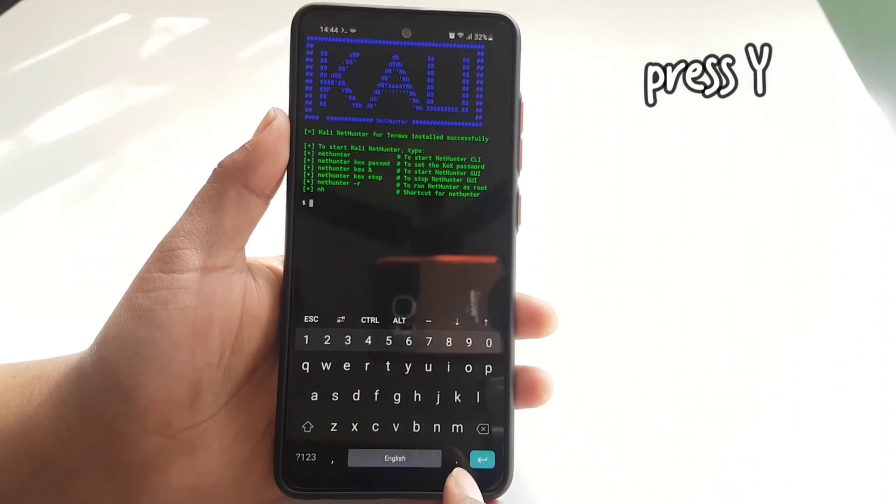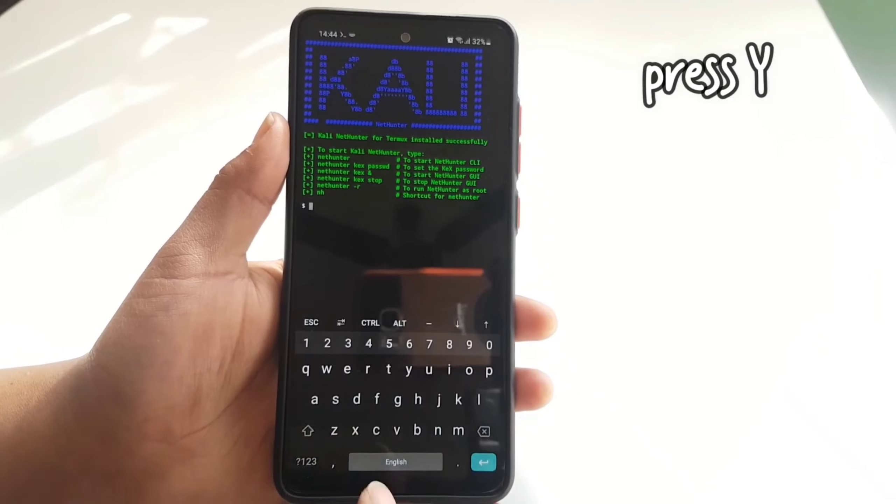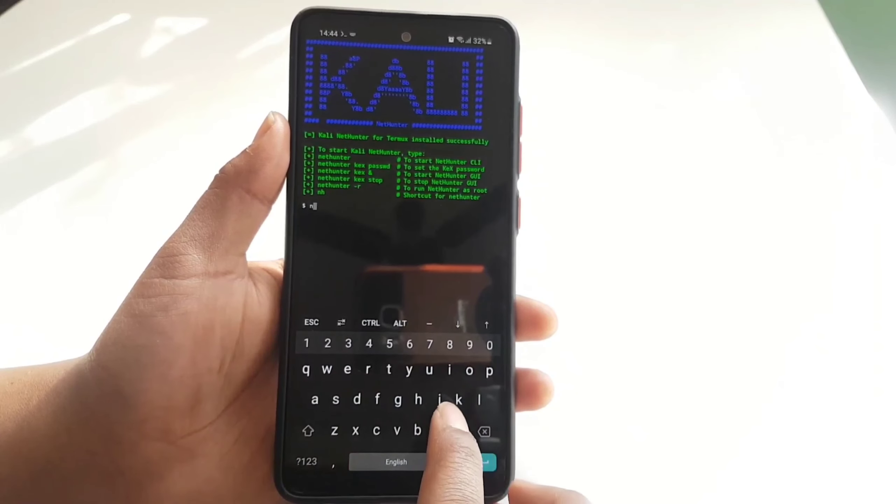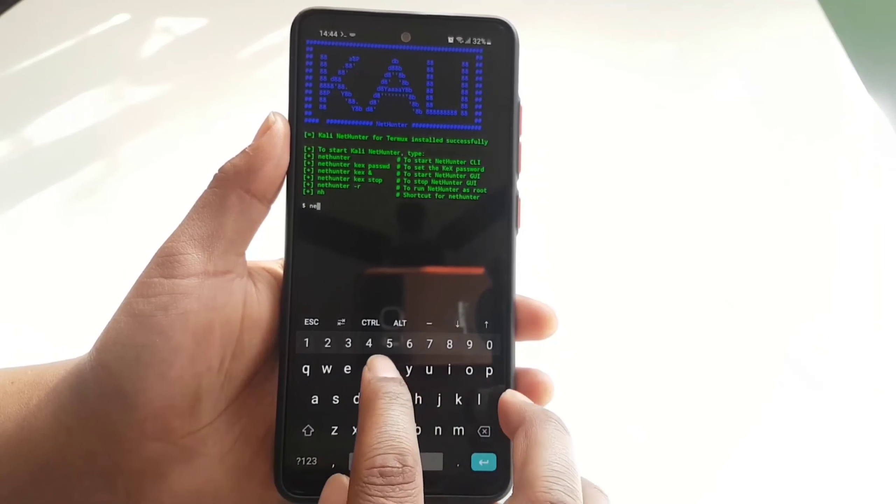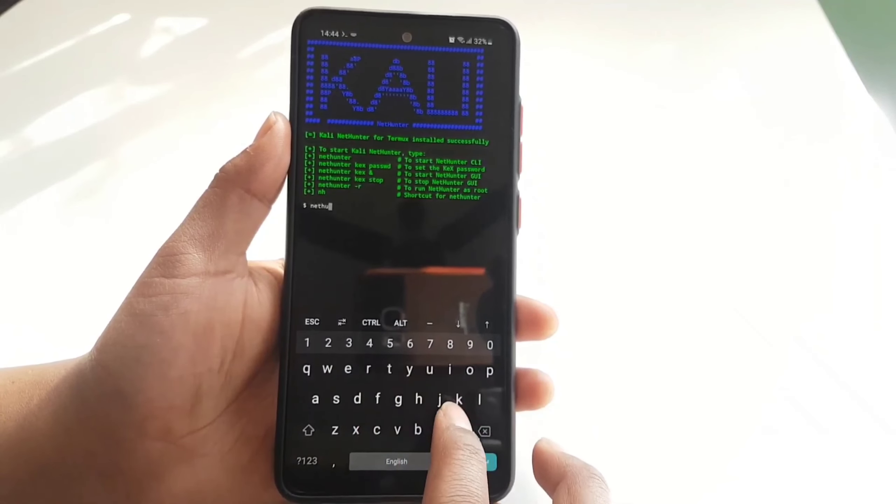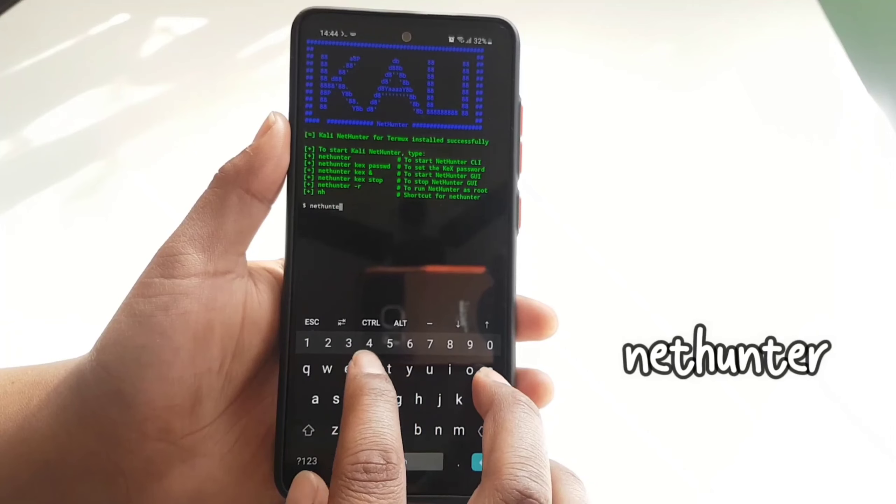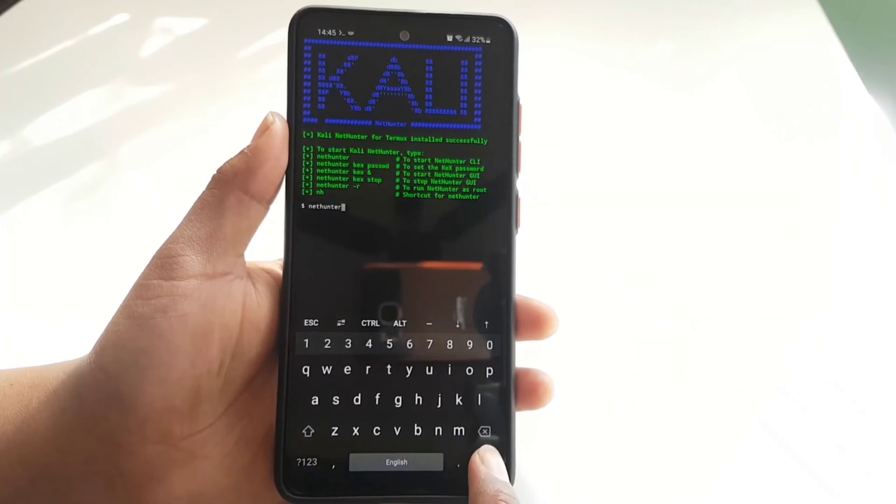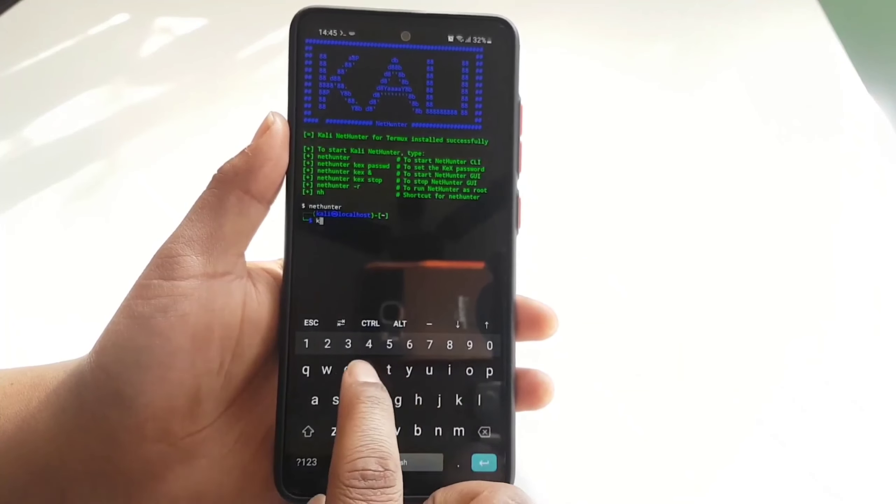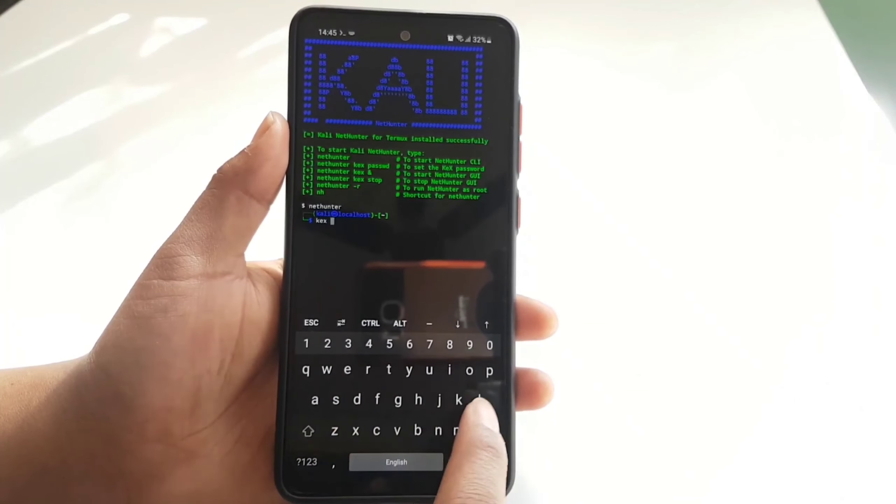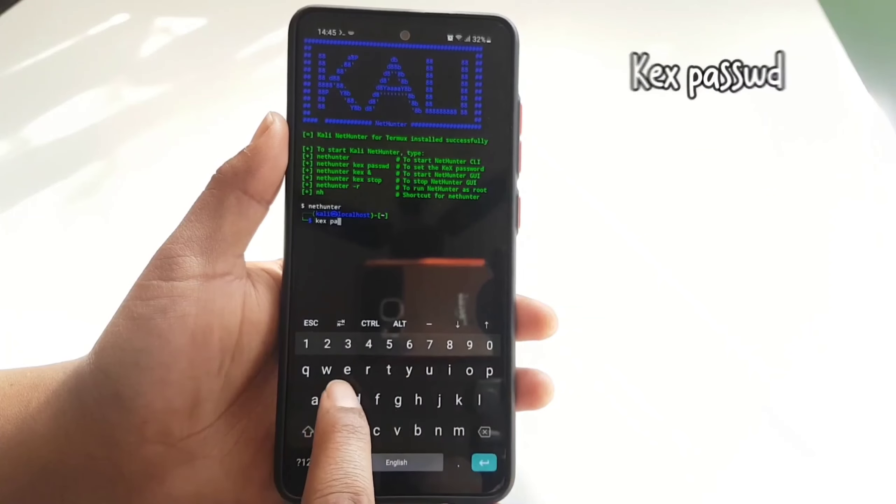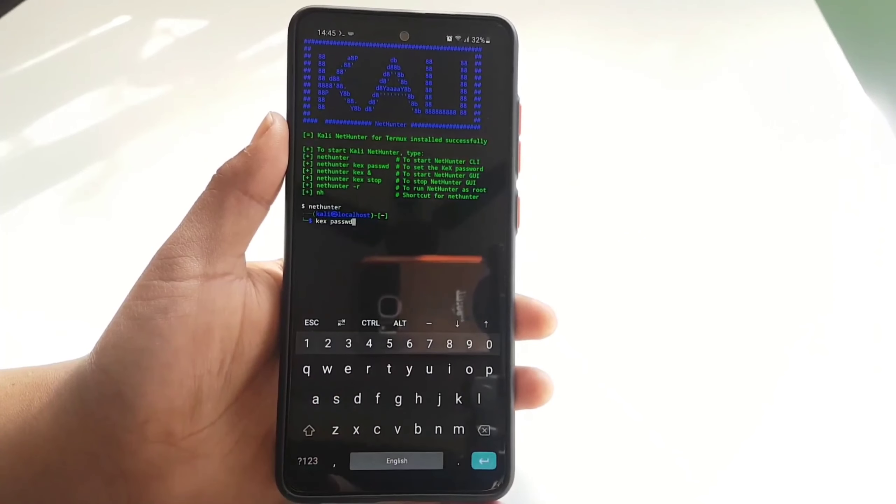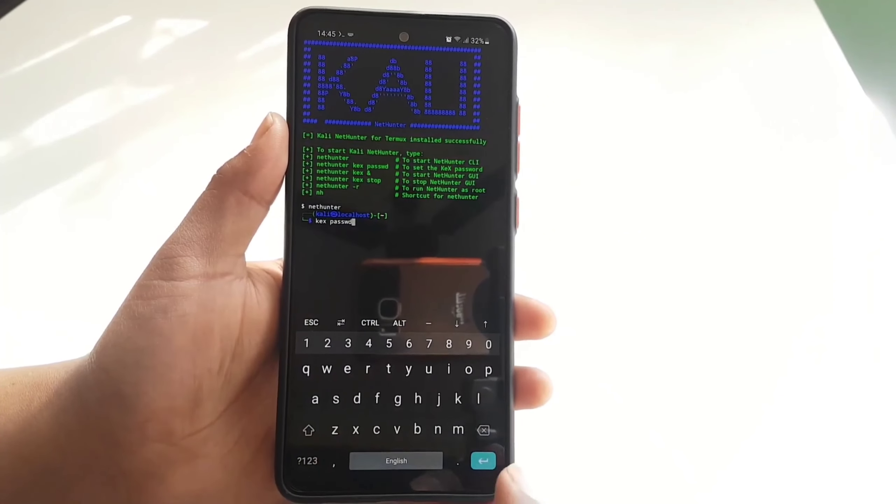Now you guys are in a Kali Linux NetHunter shell. To start Kali NetHunter, simply type nethunter. Now to set up the GUI, you will need to set up kex password first. So type kex passwd and type your desired password and verify it.